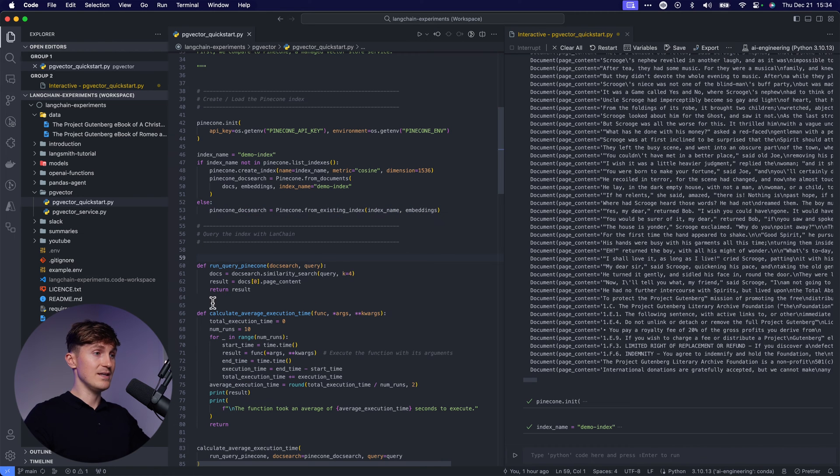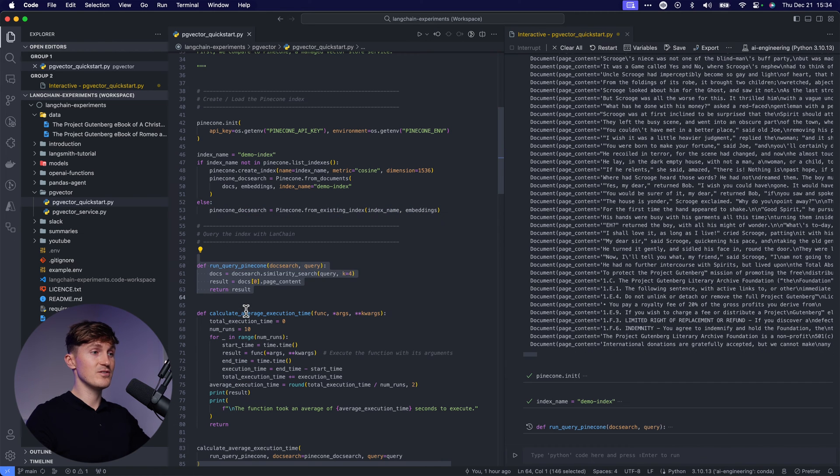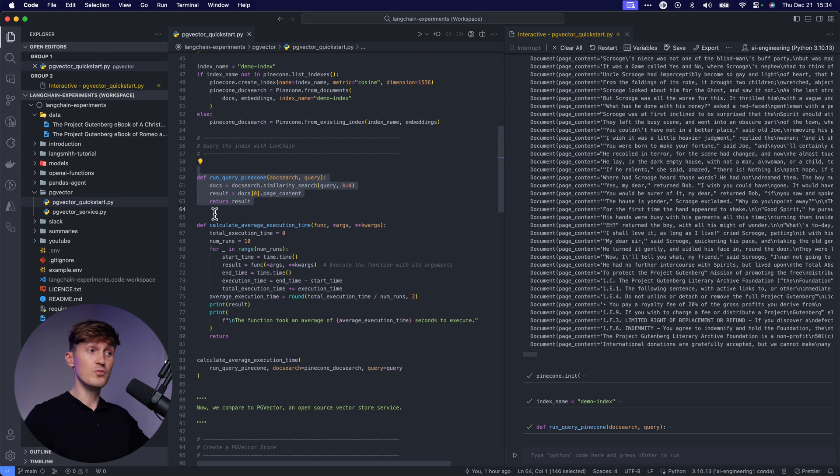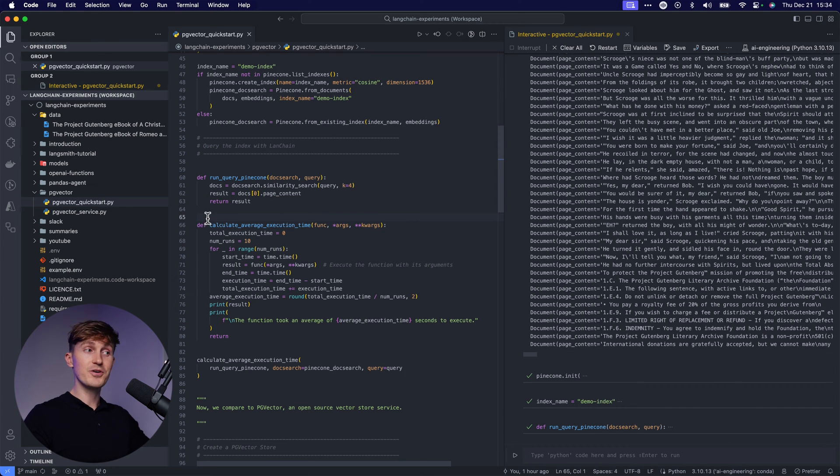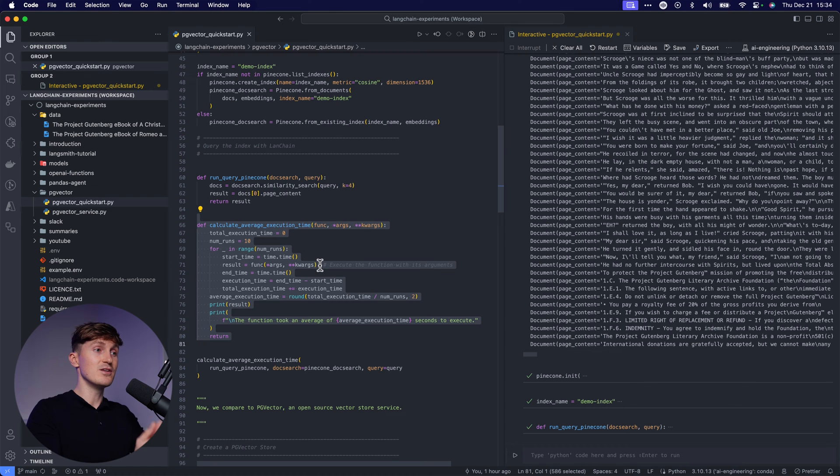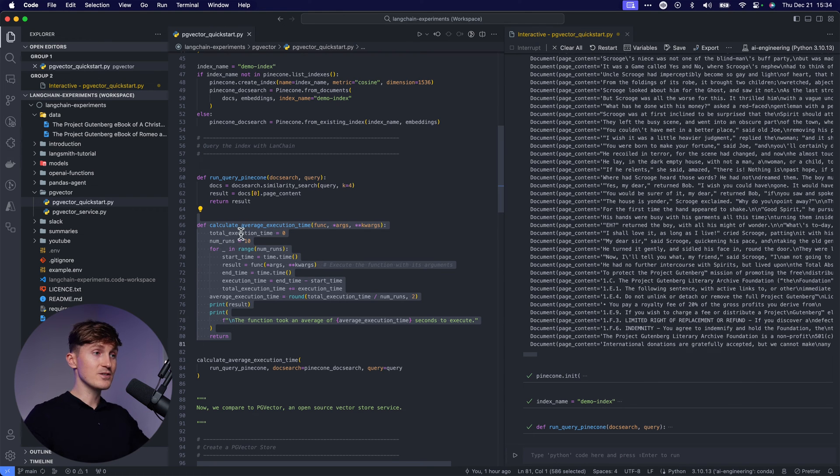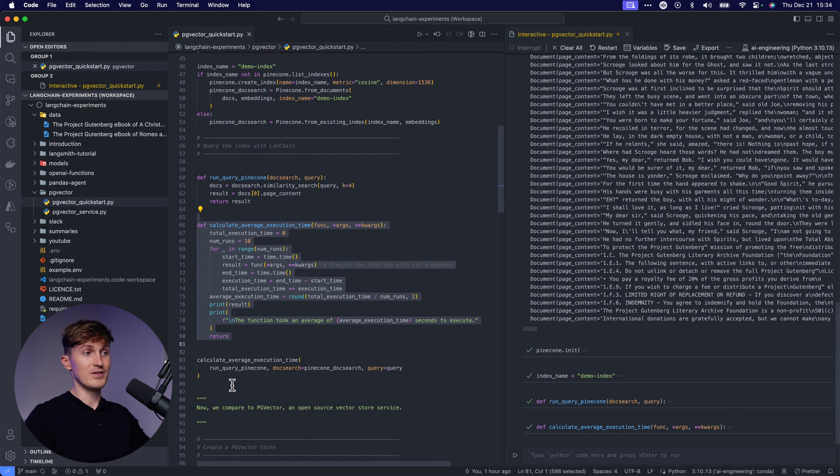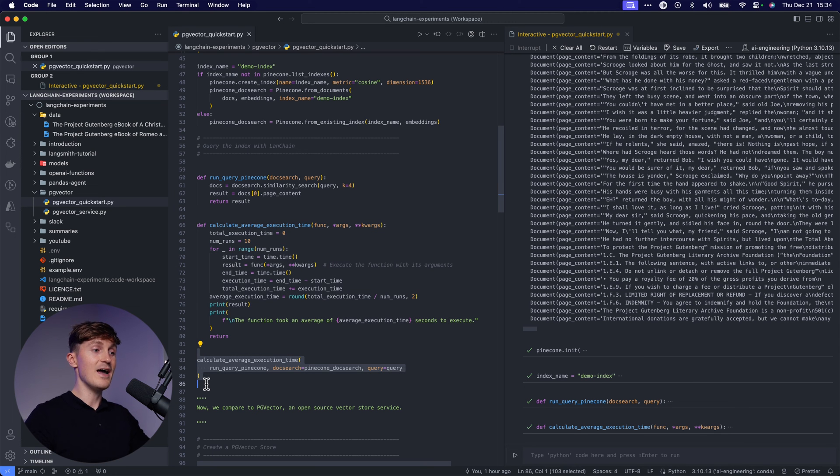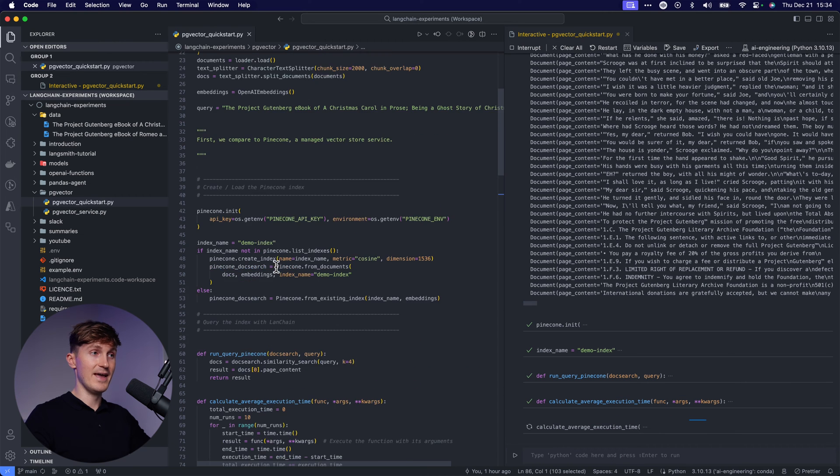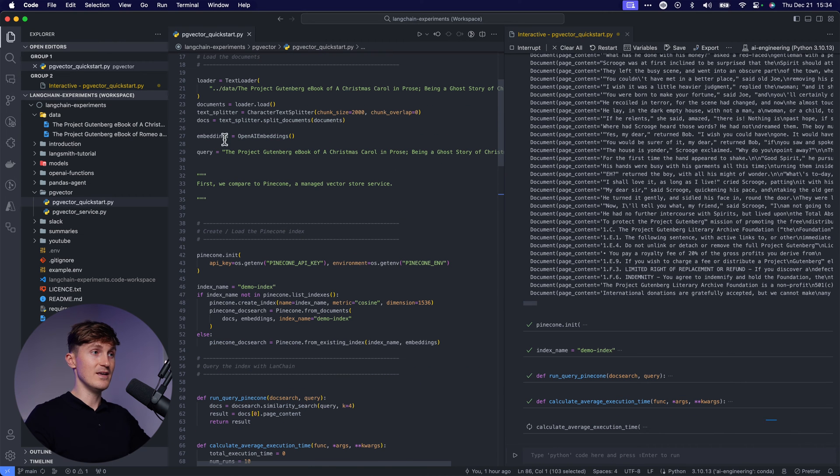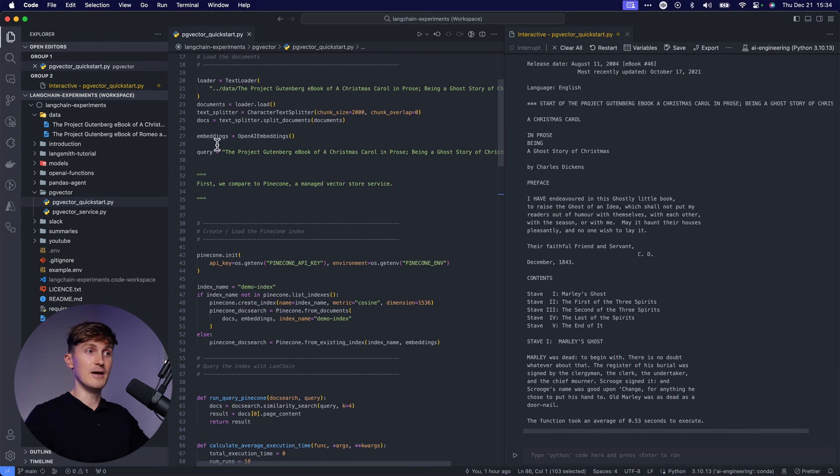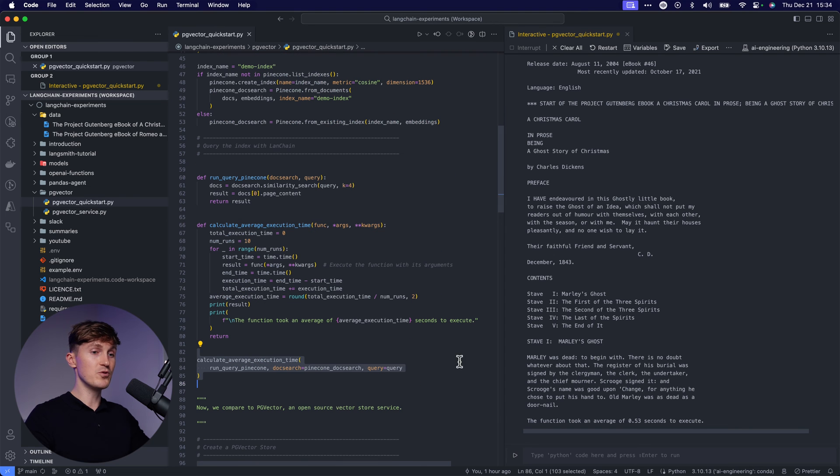Now let's create a function that we can call to run a query to perform a similarity search. And now also create a function that calculates the time it takes to run the function. And we can also specify a number of times that we want to run this function and take the average of the time. So let's see how long it takes if we search this Pinecone index.